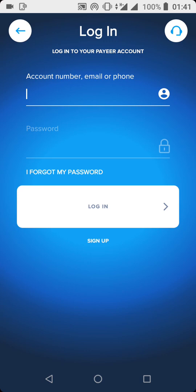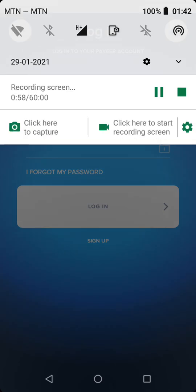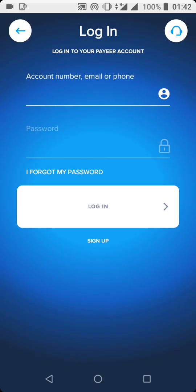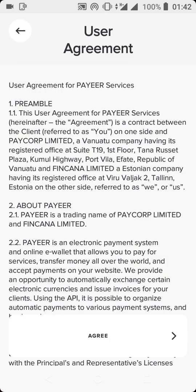Once you're done downloading the app, you can click on it. Right here we have the Payer app. By default it's on the login page, but you only have to log in if you already have an account. In this case, we are going to create a new account, so you click on Sign Up.